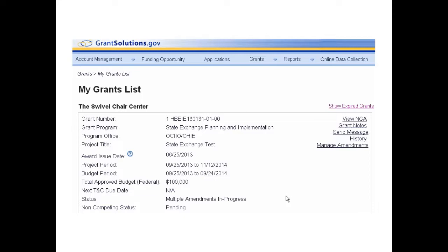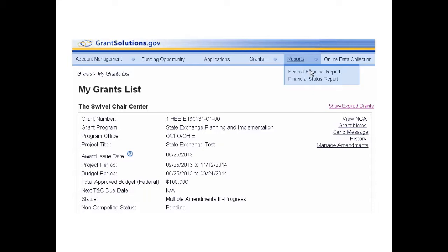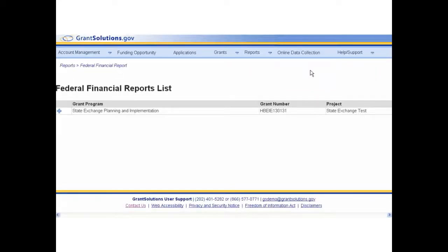The My Grants List screen appears. From the menu bar, select Reports, Federal Financial Report. The Federal Financial Reports List screen appears.